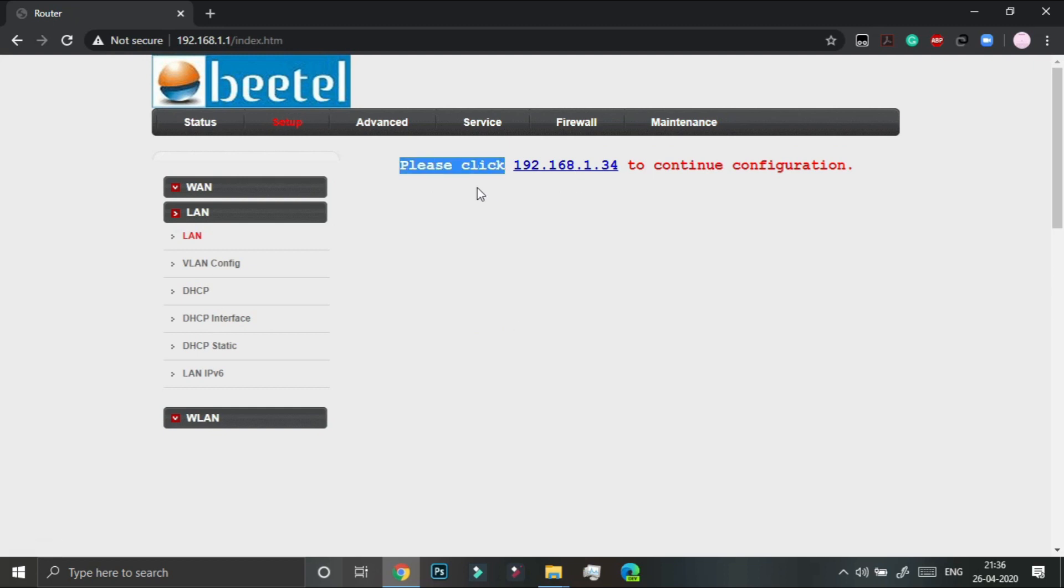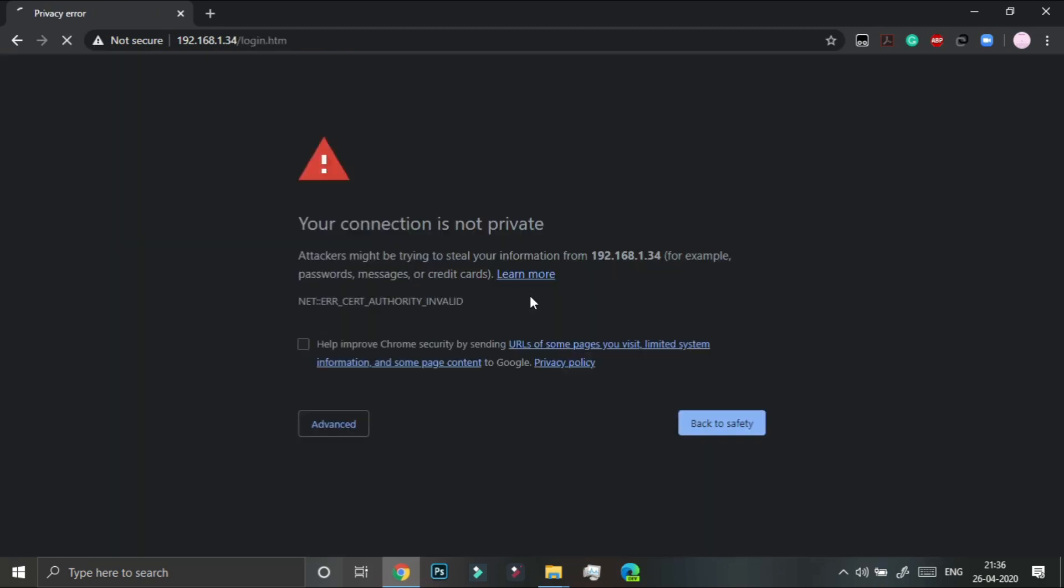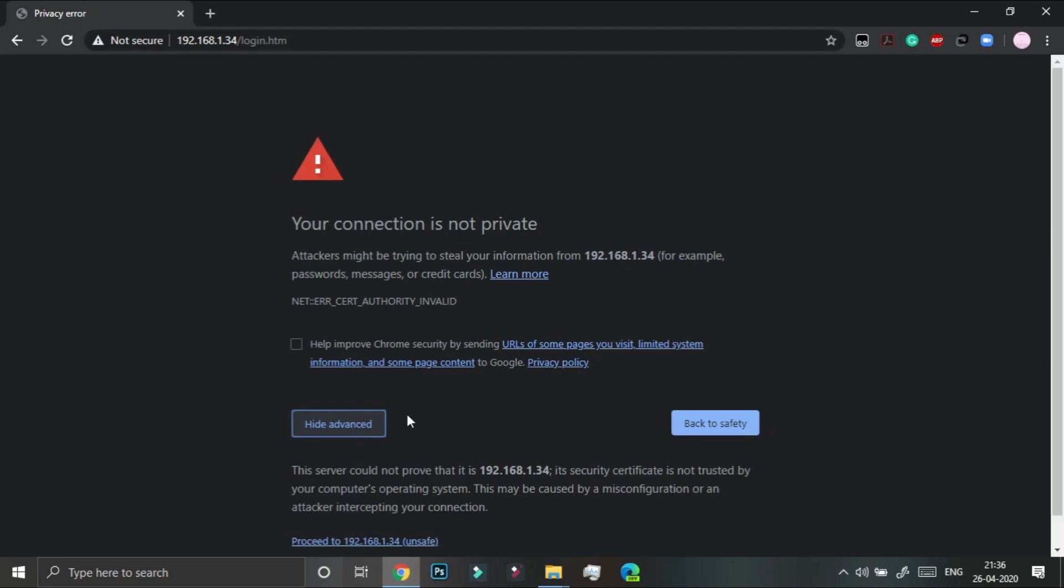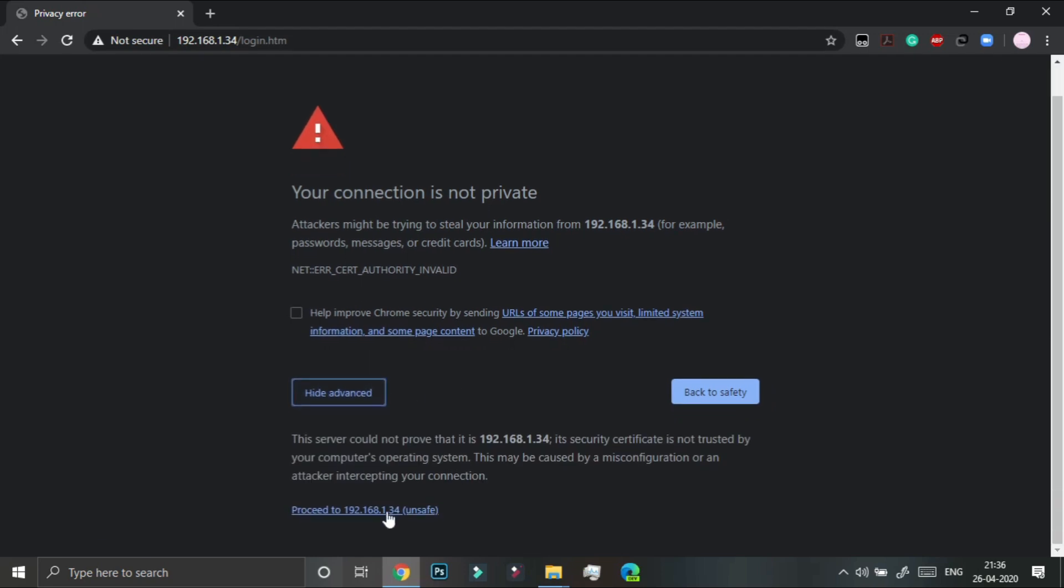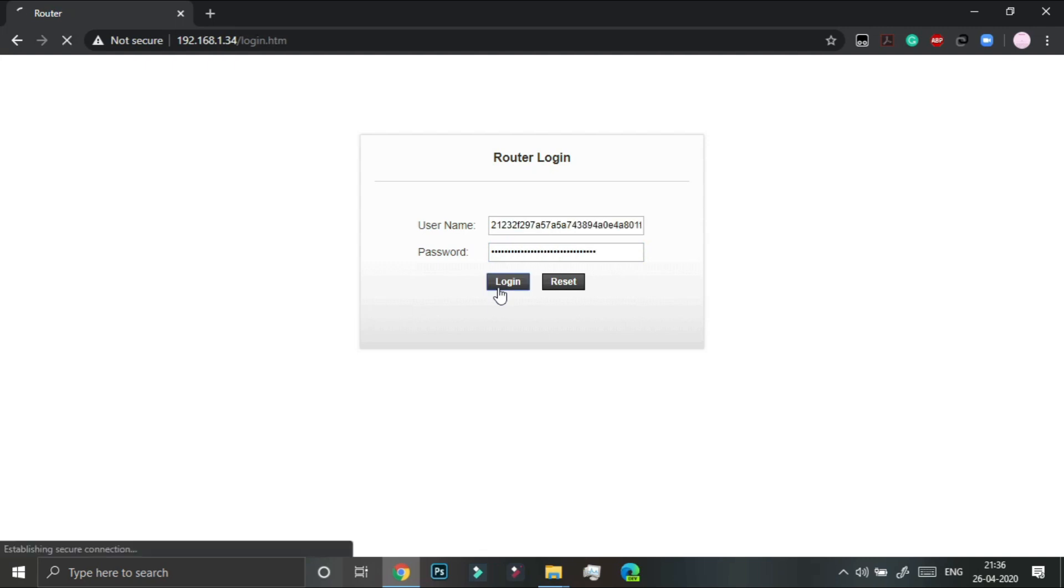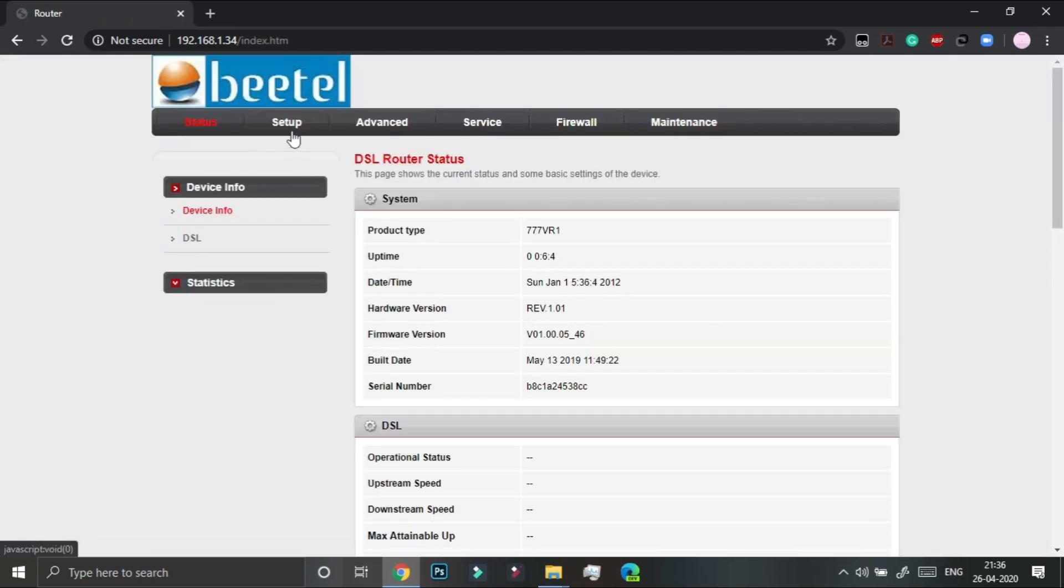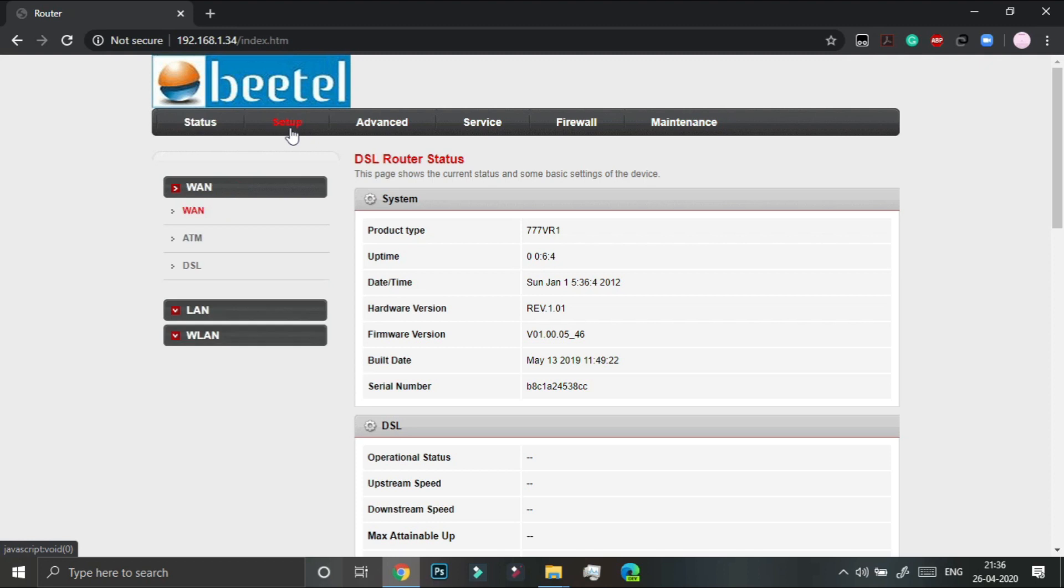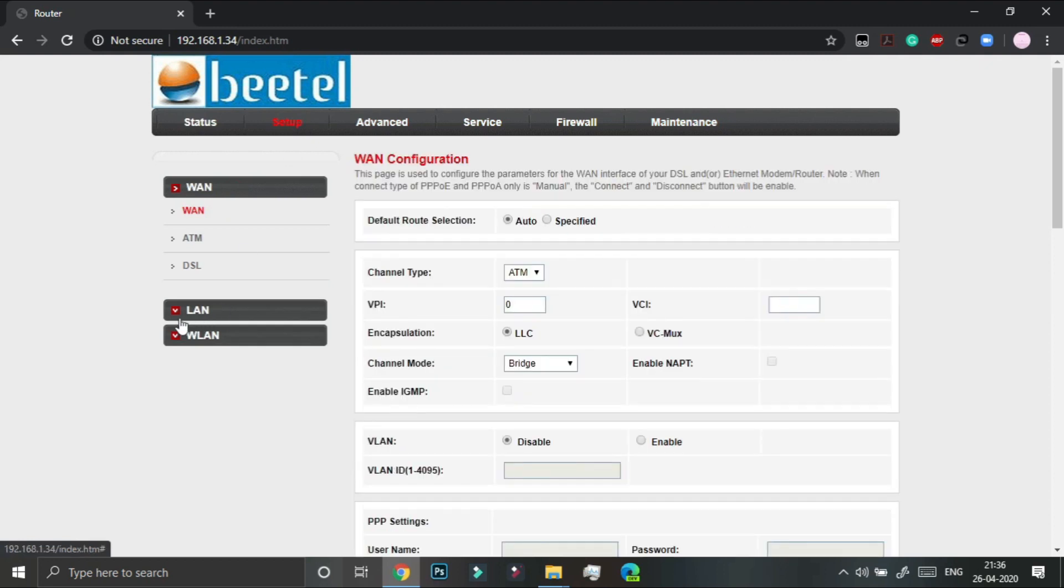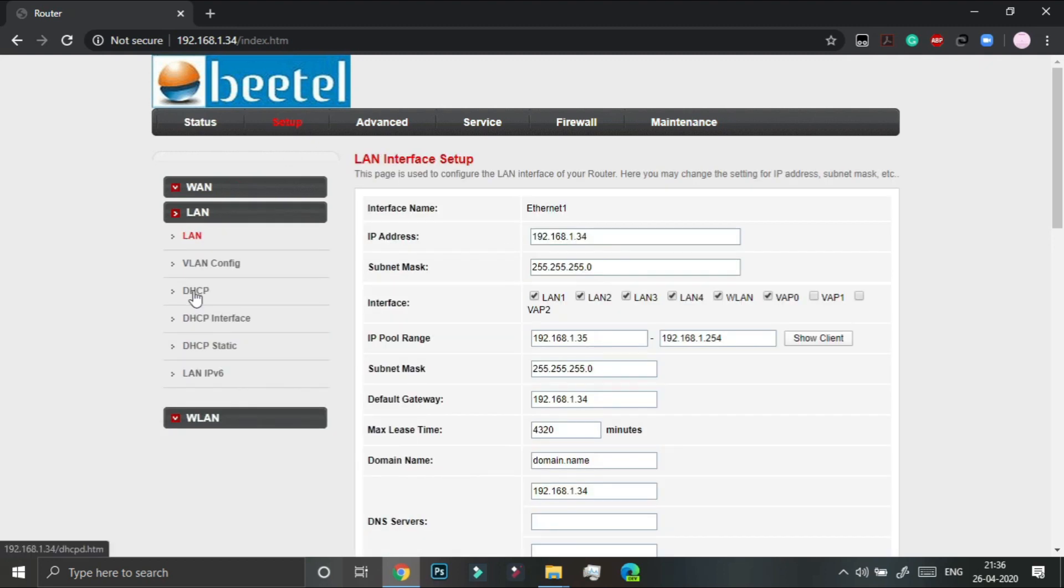So we have to click on this prompt IP. You will get this privacy warning but we don't need to bother about it and we have to just click proceed to the desired IP and the username is again the same admin and password, and we have to login. And now under setup LAN DHCP.